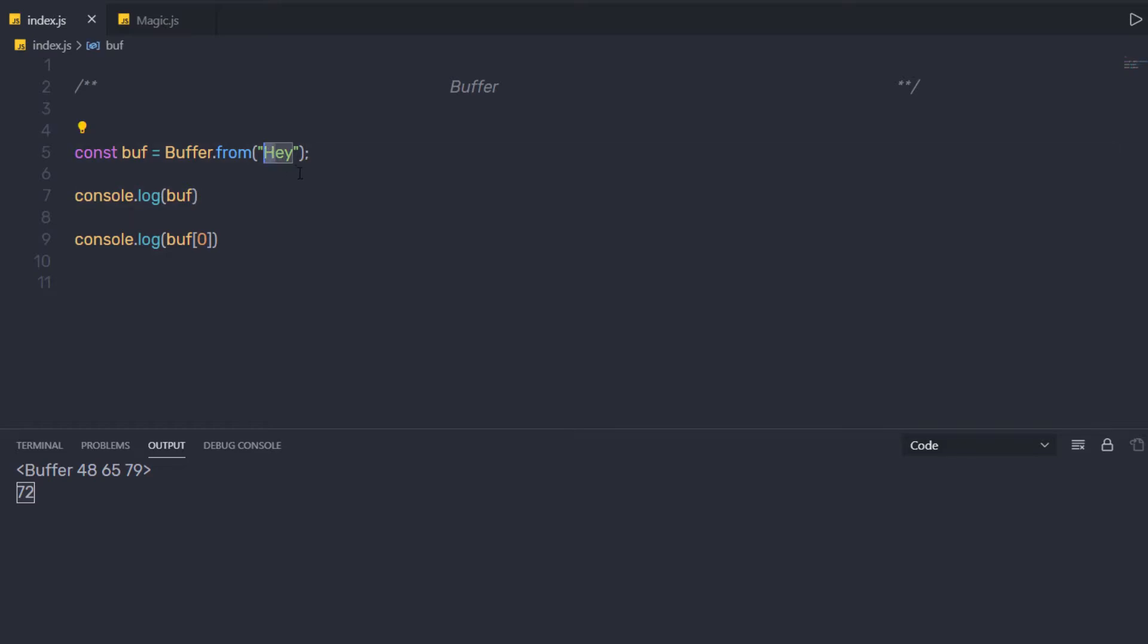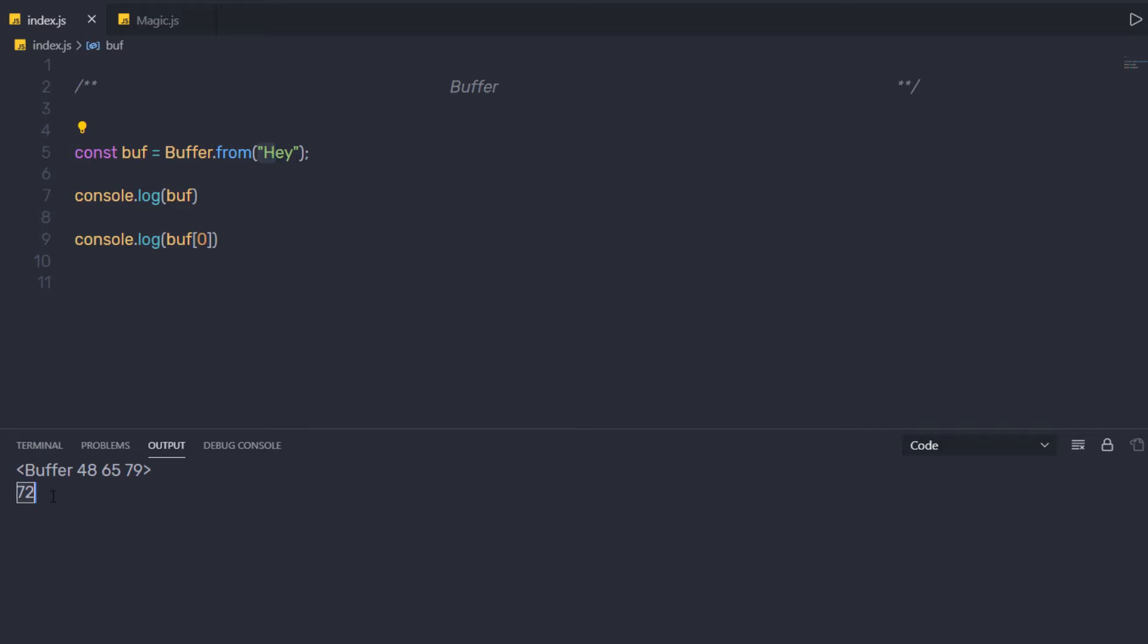These numbers are the unique code that identifies the character in the buffer position. So here is the buffer position, and we have the H character at this position. So this statement will print the unique code of this H character. So it will print 72.